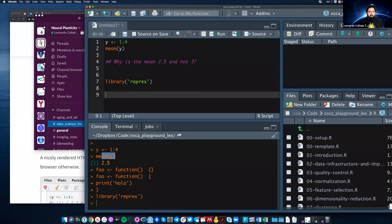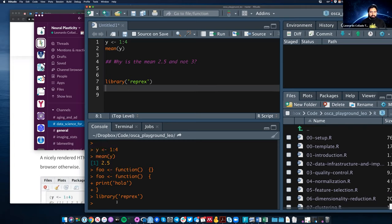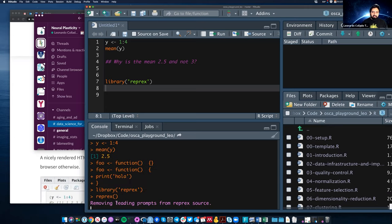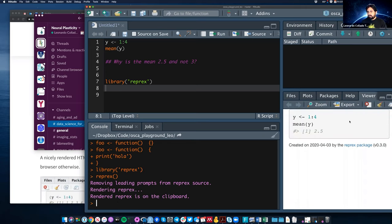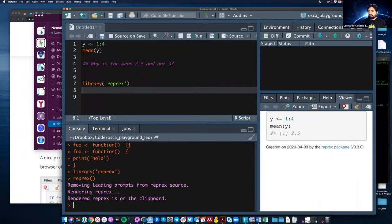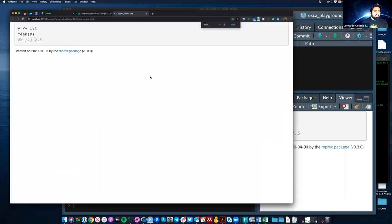Leo has a problem and wants to ask a question. I'll copy those lines of code from my console, and then once I copy them, I can run the reprex function without any arguments. You'll see it doing some processing in the background, and then it opens a small website in the RStudio viewer panel on the right side, which I can also open in the actual browser.